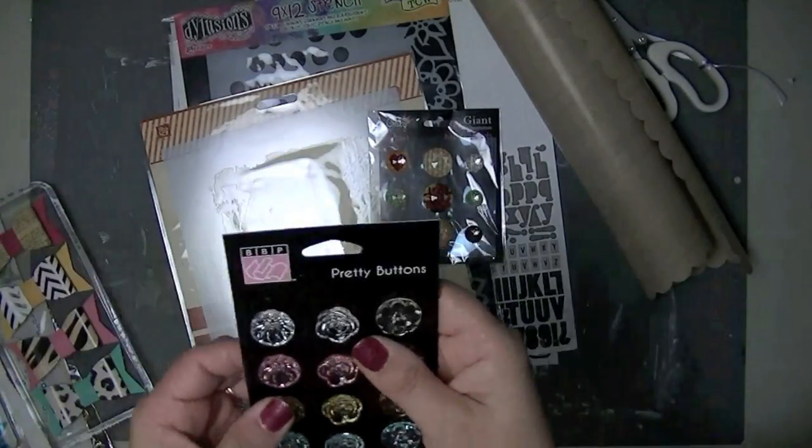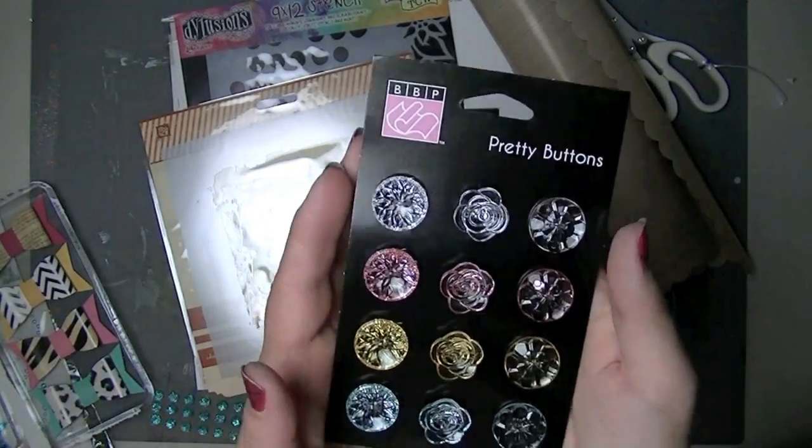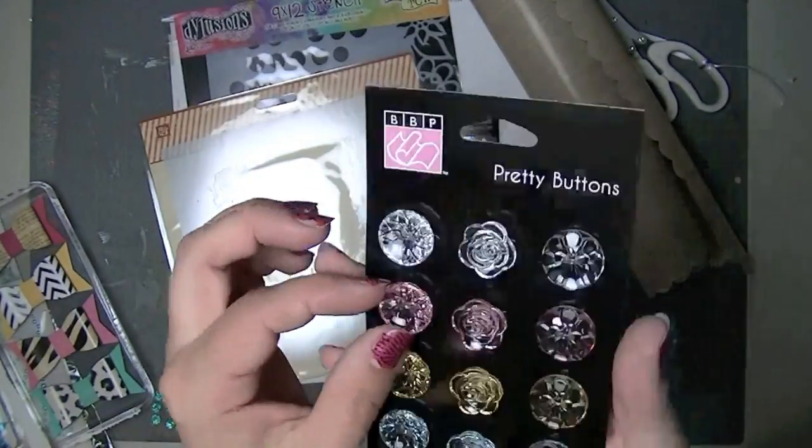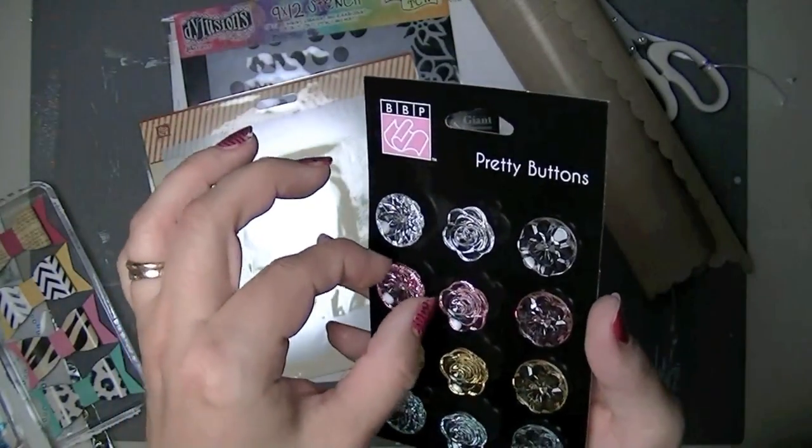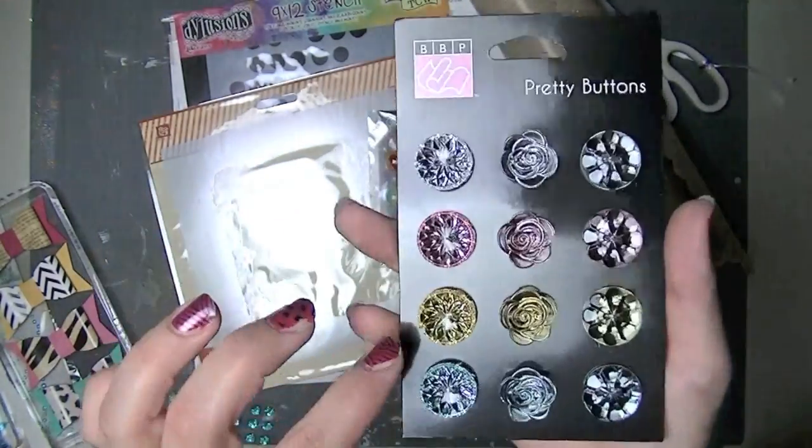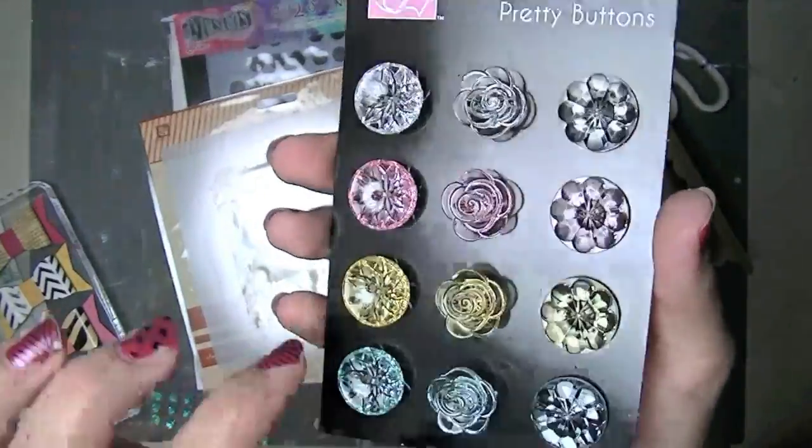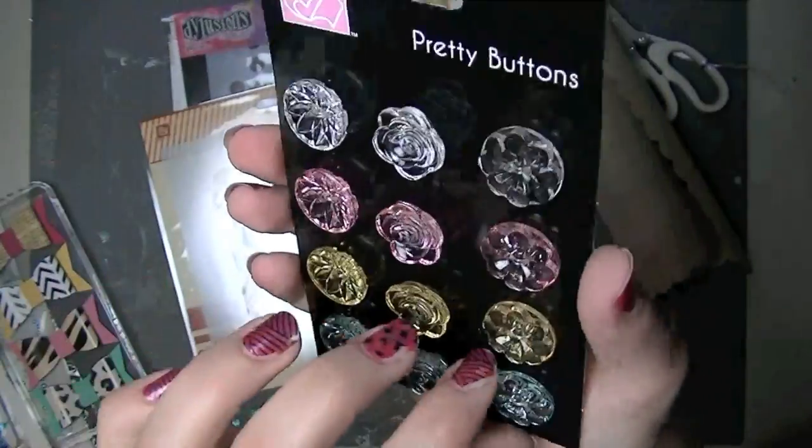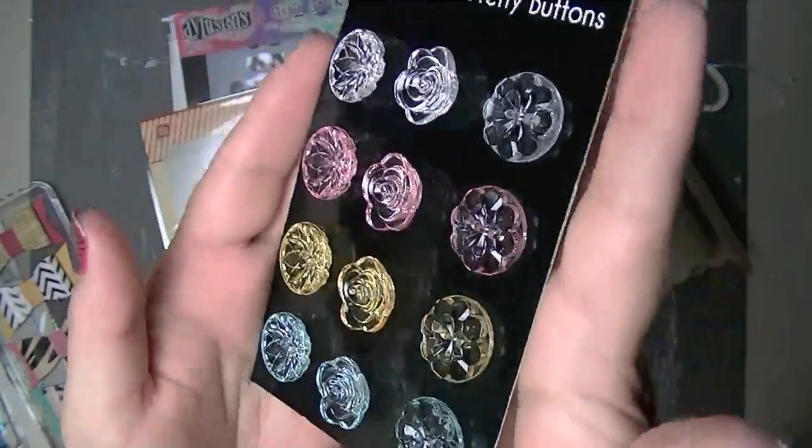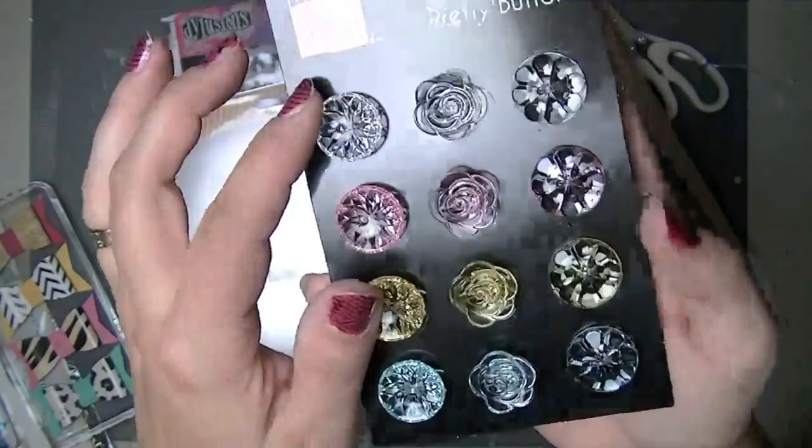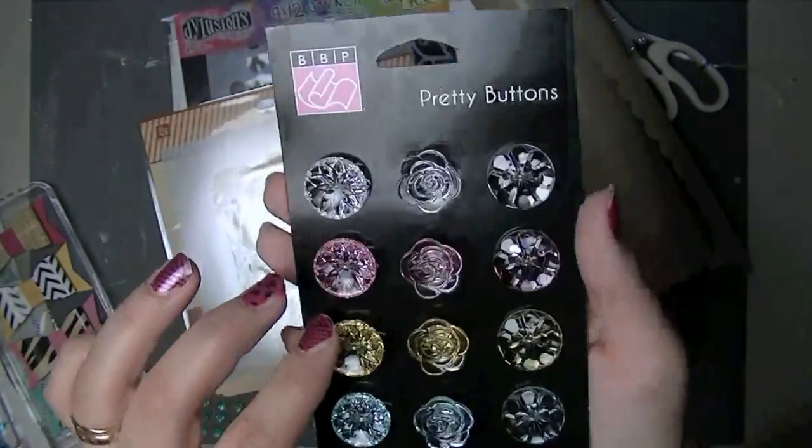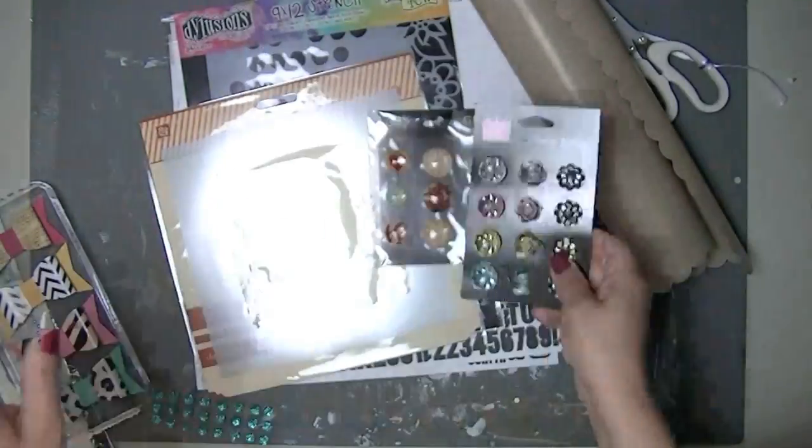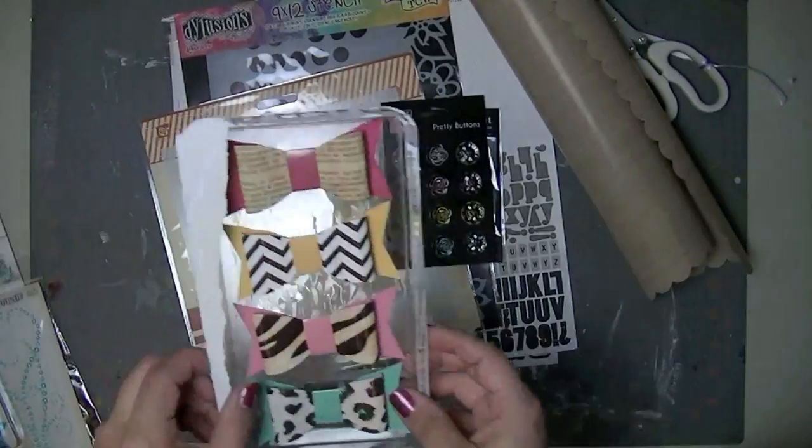And then these Basil pretty buttons are gorgeous. They remind me of the crystal, the glass doorknobs, the old fashioned glass doorknobs. They're just so pretty. I just want, oh, I love them. Very very nice. And I love the subtle colors and the fact that they're clear. I love that. So those are going to be really fun to use.